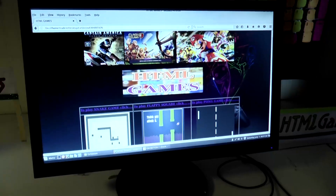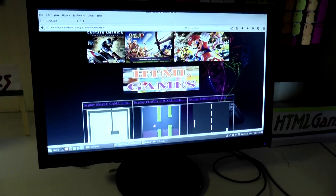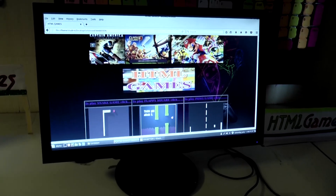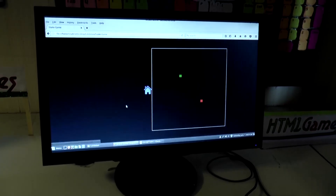Good morning everyone. Here I am Swam Bhatia of class 10th A from Bhartim International School. In my exhibition, I have created HTML games using HTML. The names of my games are Snake Game, Flappy Square, and Ping Pong Game.